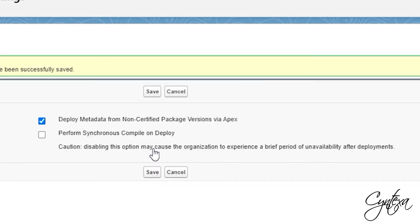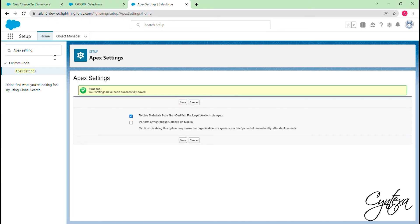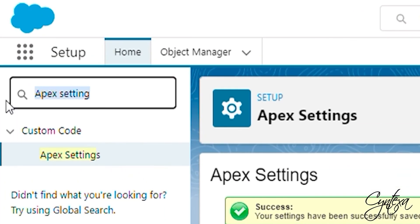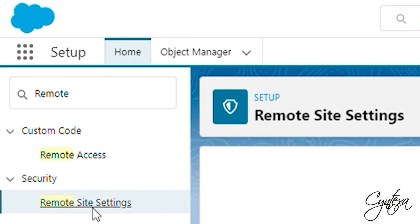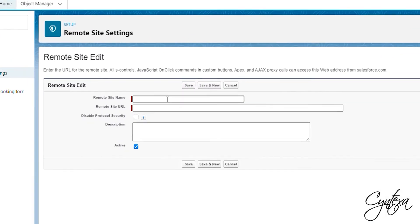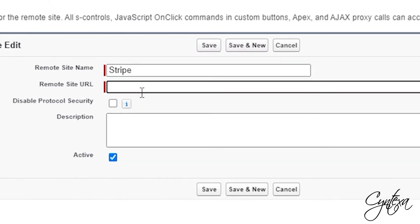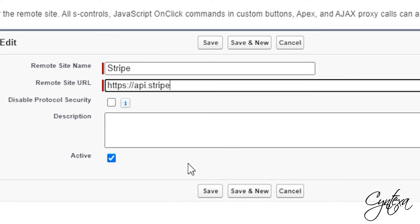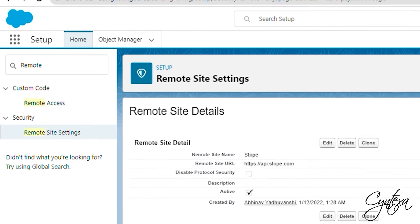Now we have to create the remote site for the Stripe. In the Quick Find box, search for Remote Site Settings. Click on New in Remote Site Settings and give a name to your remote site. In the URL add the Stripe URL that is present in our installation guide. Click Save. Our remote site is ready.